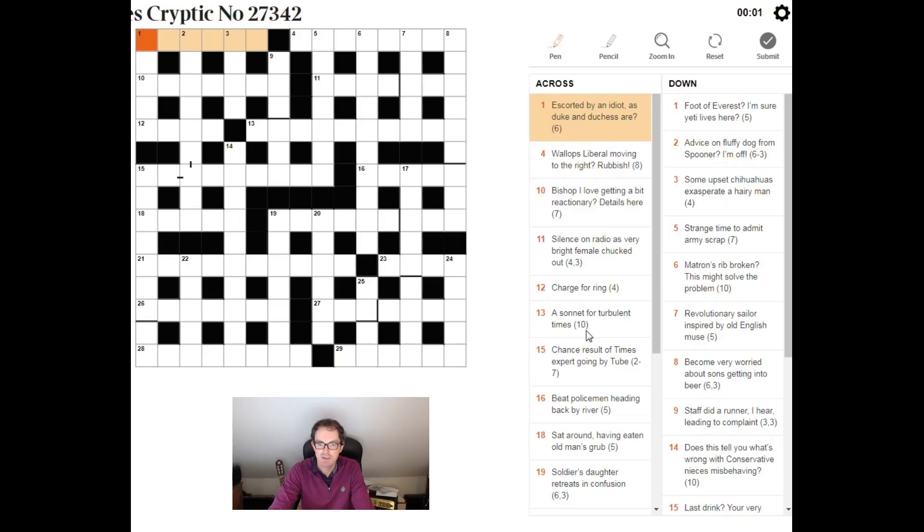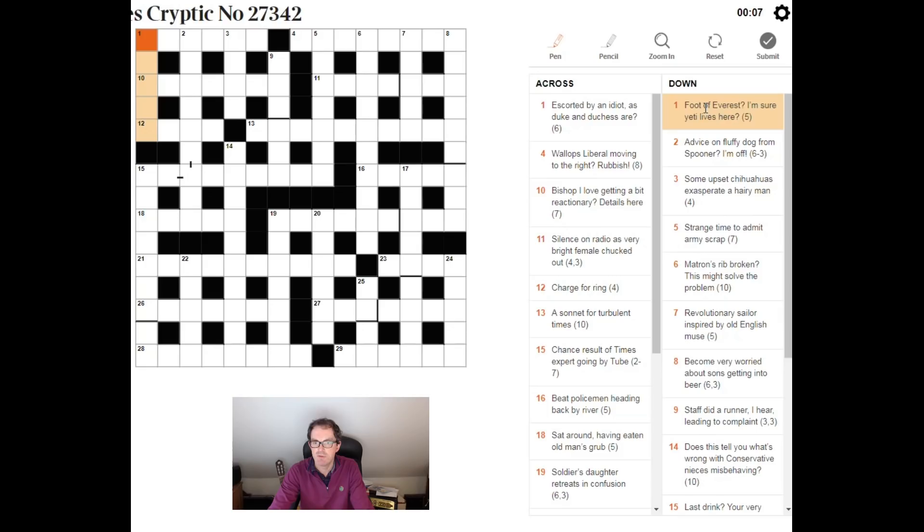Let's have a look at that because I see foot of Everest. Now foot of Everest is making me think of the last letter of the word Everest. That's a T. I'm sure Yeti lives there. So T, I'm sure, I bet, Tibet. That's where a Yeti lives.